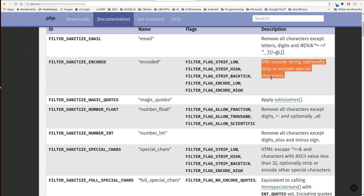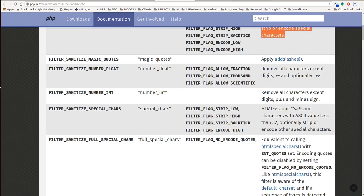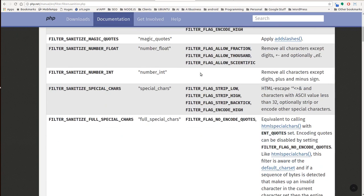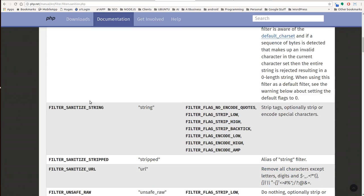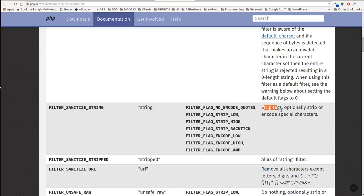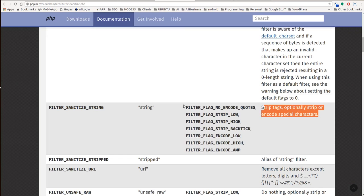There's several other ones too. This filter sanitizing code that encodes a URL string optionally strips or encode special characters. Let's go ahead and scroll down to the one that we use. I'll have a link to this at a1websitepro and in the description so that you'll be able to grab these things quickly. Here's the one that we use mostly, filter_sanitize_string. Now this strips tags, optionally strips or encodes special characters.